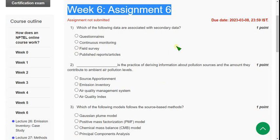I hope every solution is correct, but if you feel there should be any change, you can suggest in the comment section. Before final submission, once again check the comment section. If there are any updates, I will mention them there.